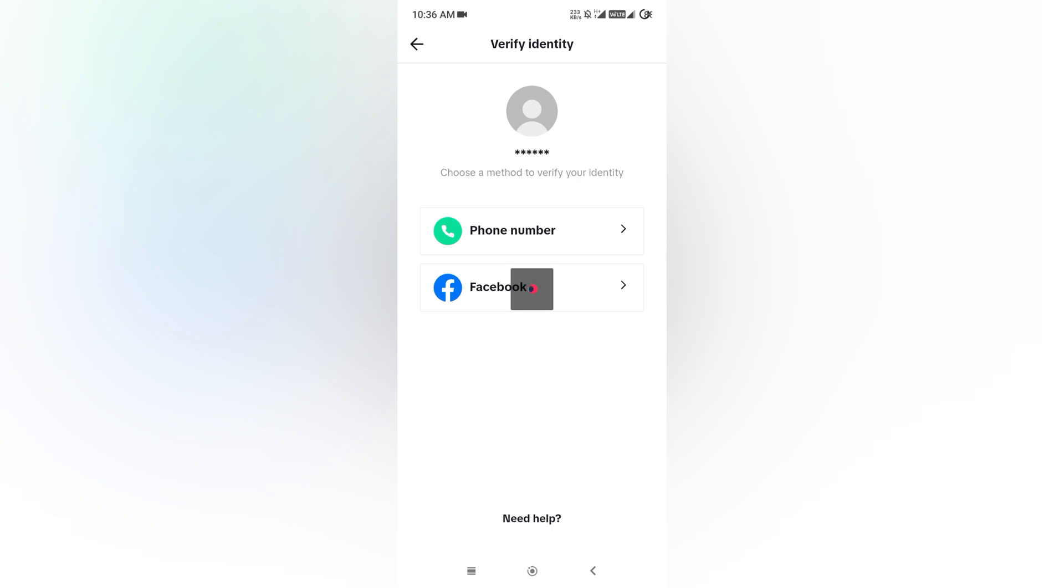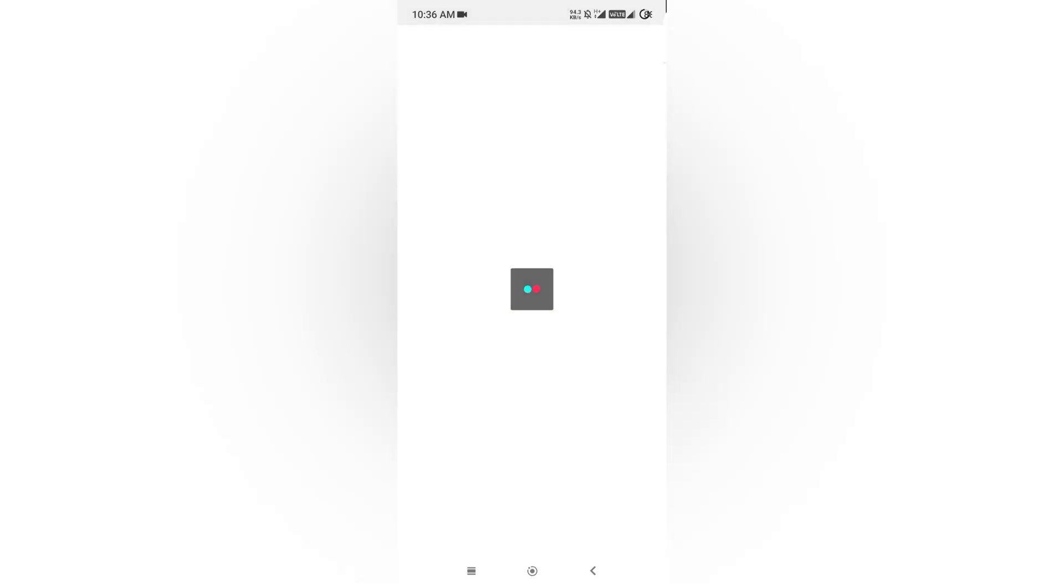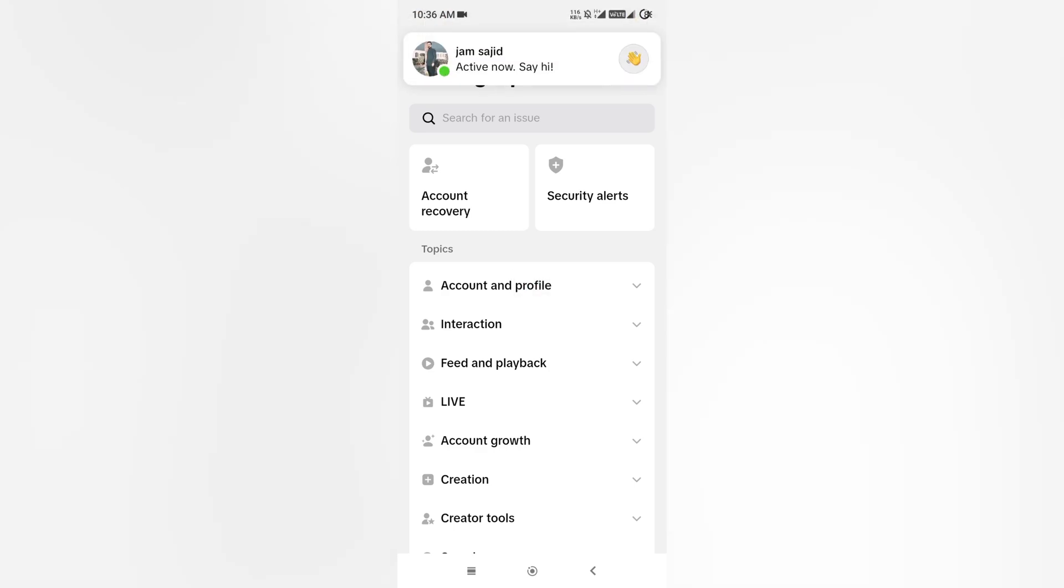Just wait for a moment. Now on my screen you can see my account has been recovered.